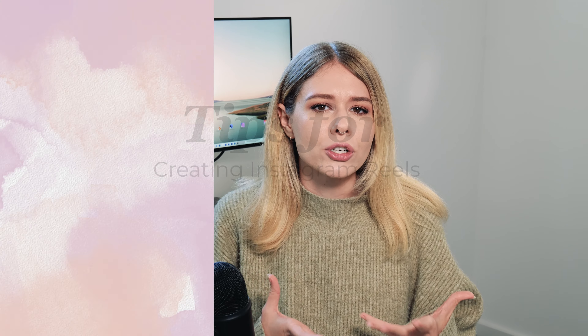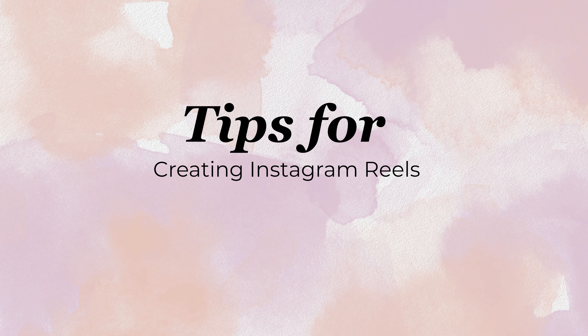Hey guys and welcome back. I've been dying to do a video on some tips for creating reels because more and more this is becoming such an important part of so many content creators' journeys. Reels are really the thing at the moment for Instagram that are gaining a lot of traction — they really are the pinnacle of what Instagram wants you to be posting. This video is going to be more about the logistics of creating reels, not so much about the actual content. So let's get started.